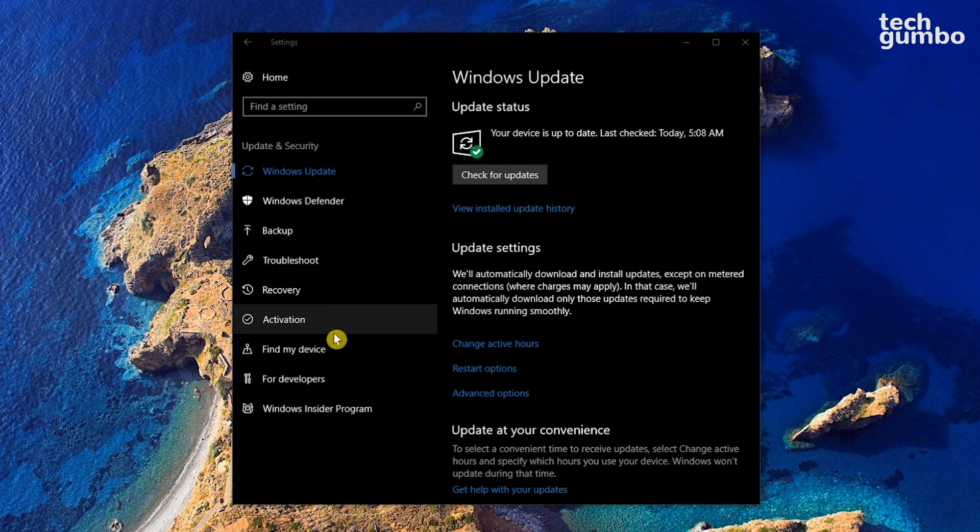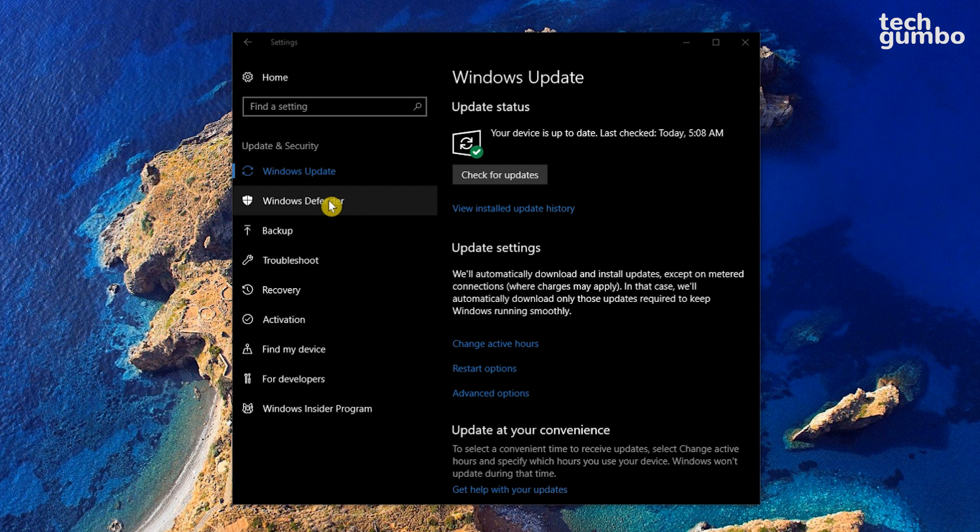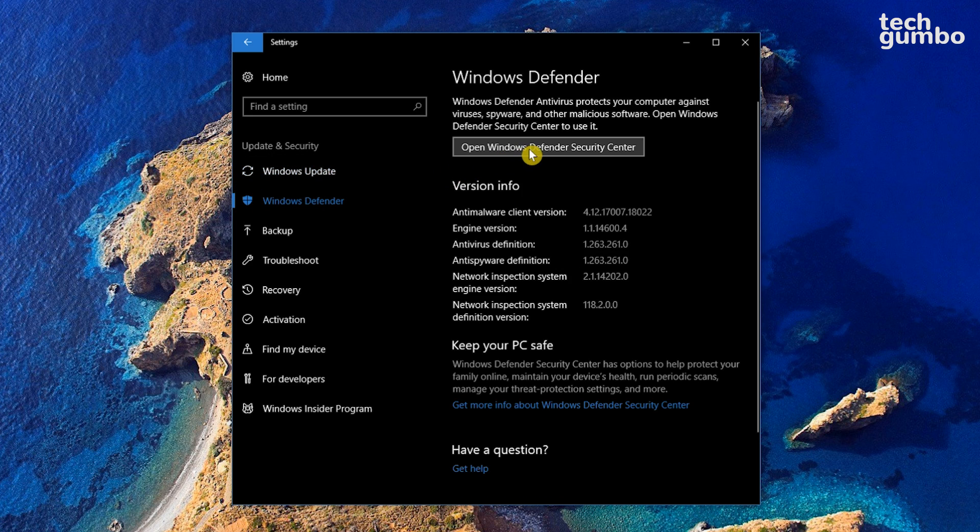On the left side, select the Windows Defender tab. Then here at the top, click on Open Windows Defender Security Center.